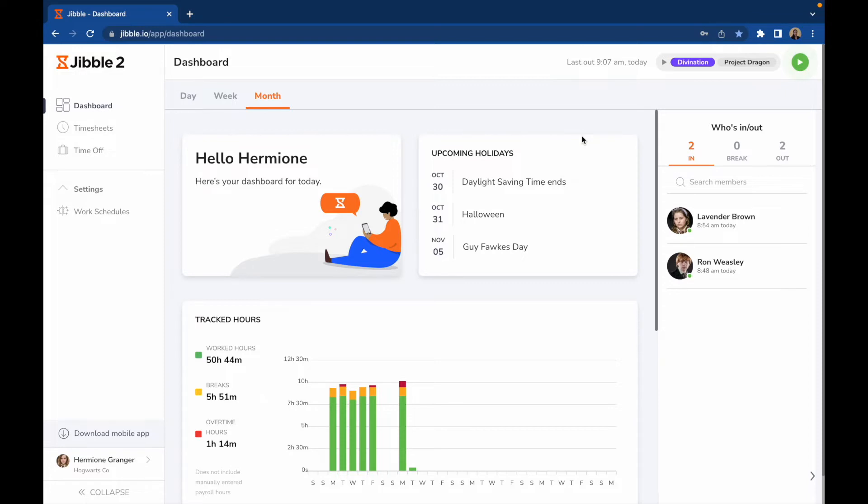Firstly, we'll look into Jibble's web app which can be opened on any web browser of your choice. Once you log into your account, you'll see the dashboard.